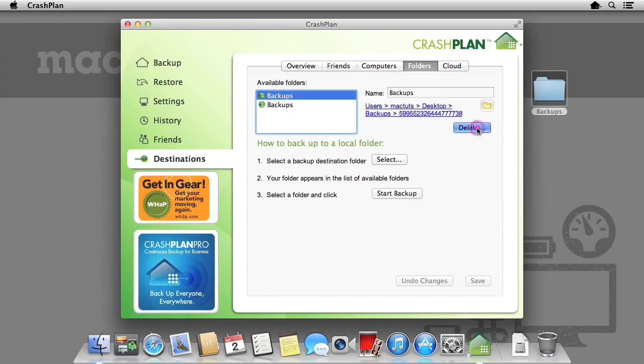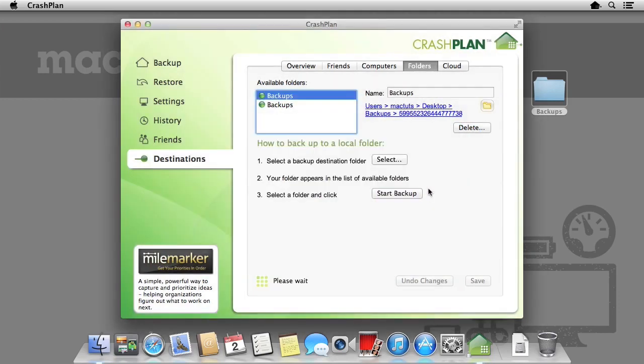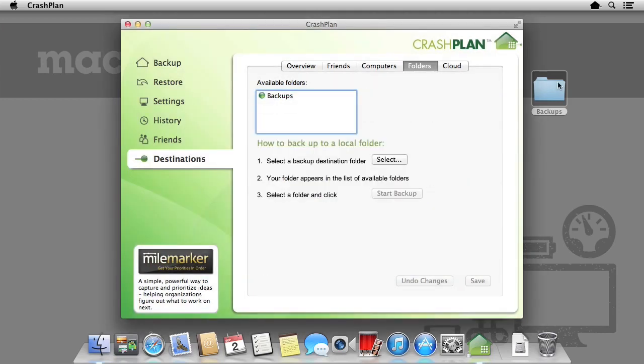To delete a backup, we simply specify it and click delete. We have to accept that all the backups will be deleted before we can do so.